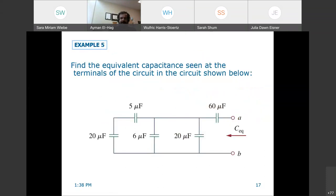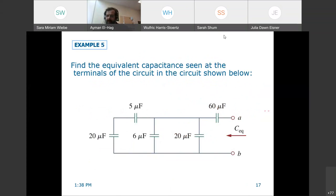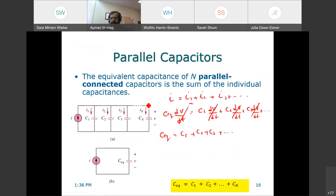Let's have an example. A student asks: why can you cancel dV/dt? Because it's a common factor for all terms. We have Ceq·dV/dt = C1·dV/dt + C2·dV/dt + C3·dV/dt, so dV/dt is a common factor and we can cancel it.